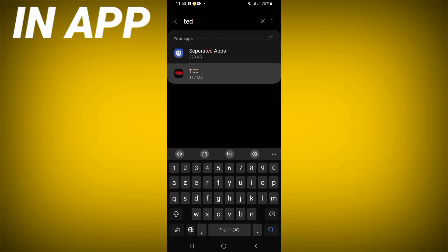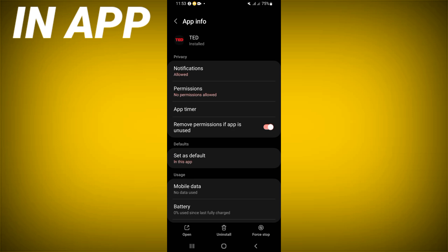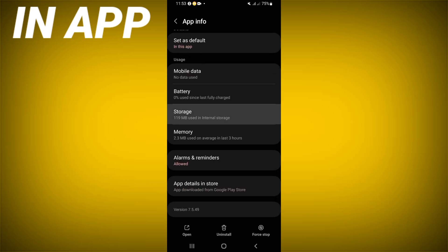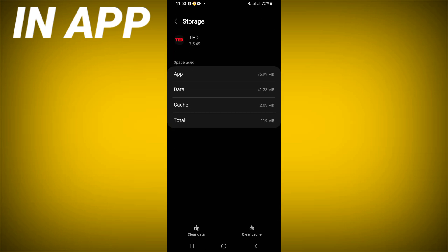Click on it, scroll down the list, click on Storage option, and click Clear Cache.